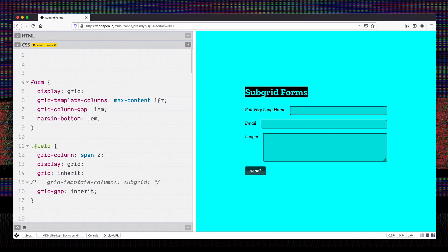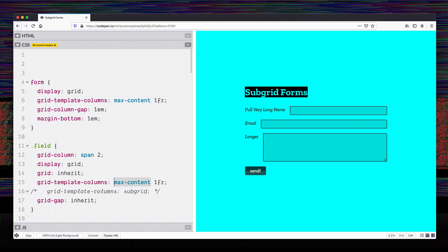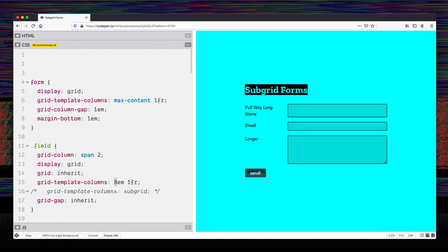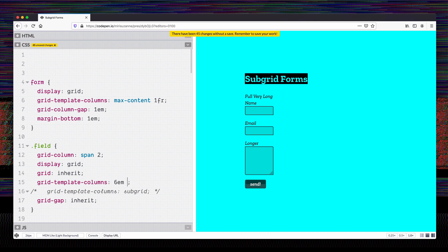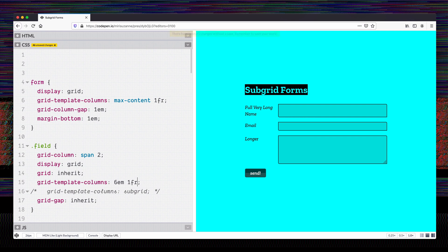If a browser doesn't support subgrid, we can test that case by commenting out subgrid. Then I'm going to copy this and rather than using max-content for the fallback, I'm going to pick a fixed value — say 8em, or maybe 6em — and you can see we're making a choice here. We can either allow this to inherit directly and get misaligned fields where at least each one works individually, or we can replace max-content with a consistent fixed value that aligns them all but risks wrapping if a label is long.